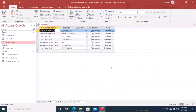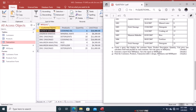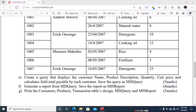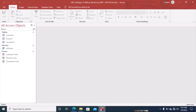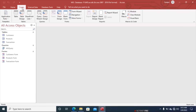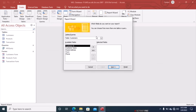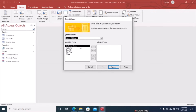We are done with the query question. Now we generate a report from MIS Query and save it as MIS Report. Go to Create, and under Reports choose Report Wizard. Select the query MIS Query as the record source, then include all the fields.